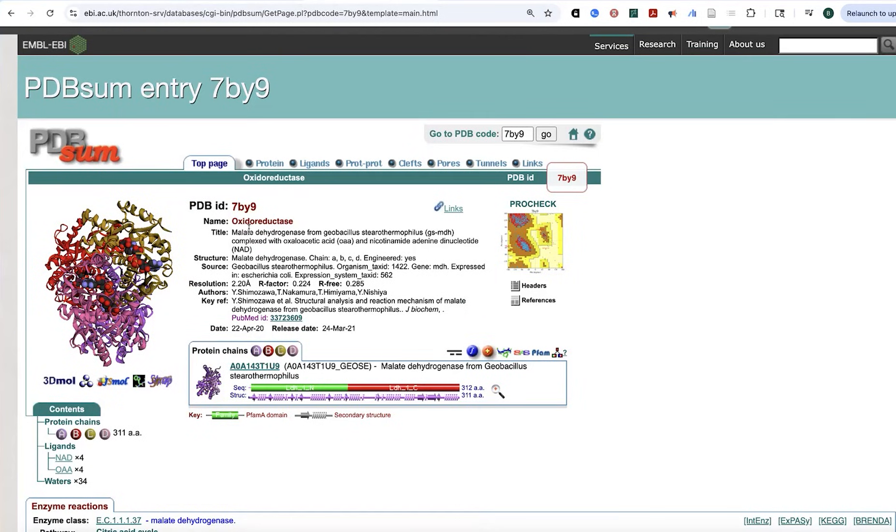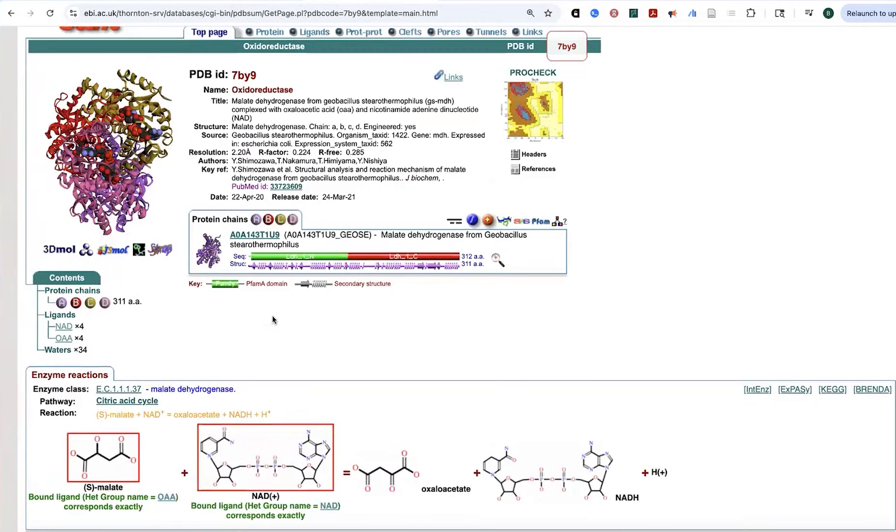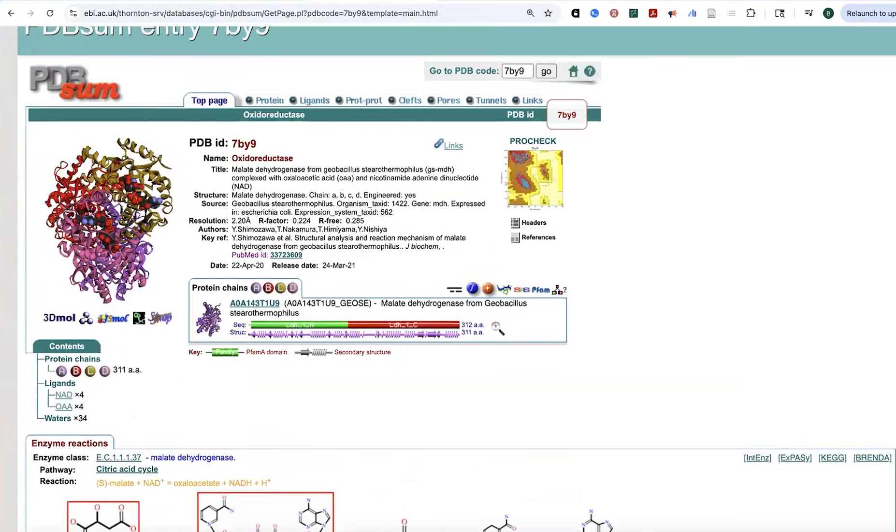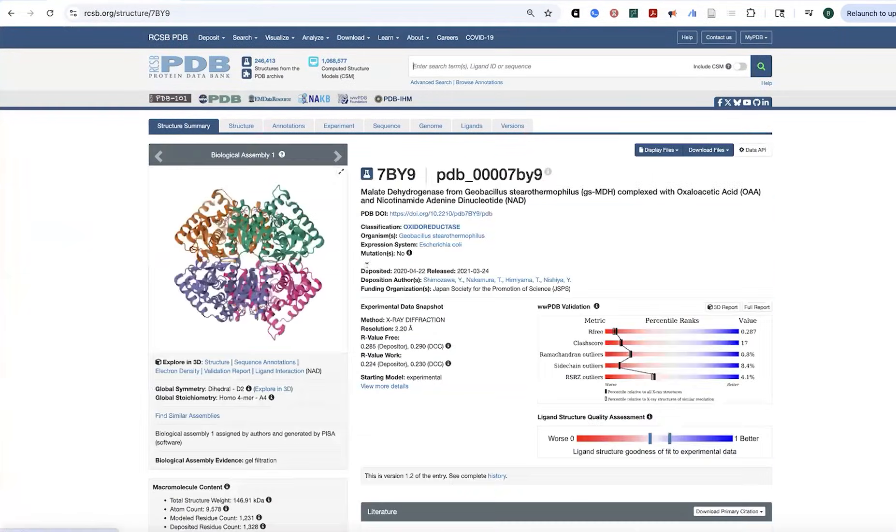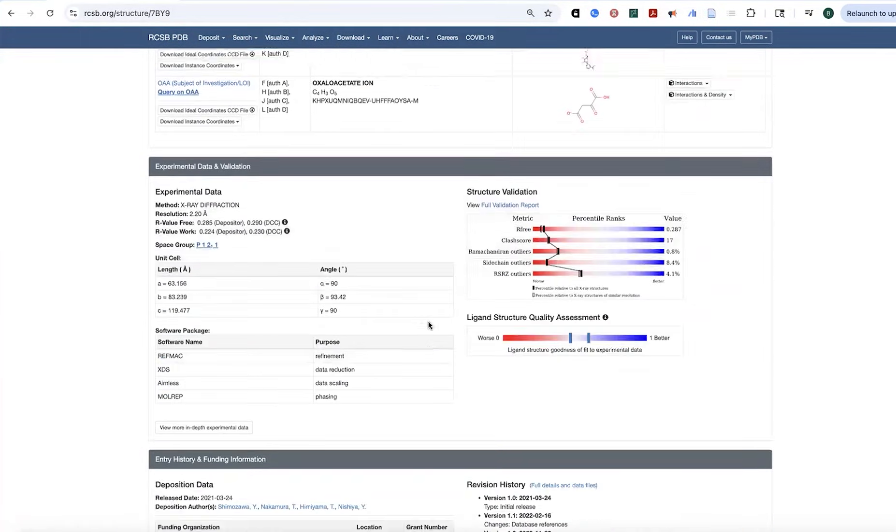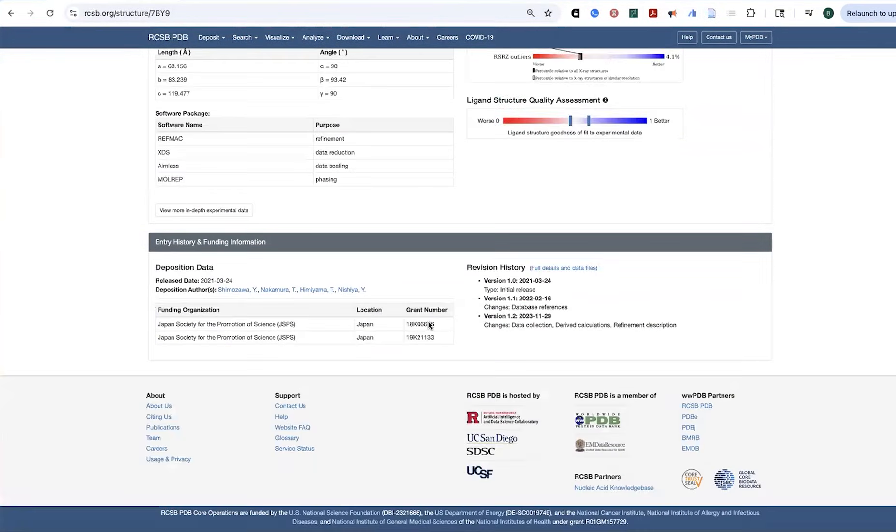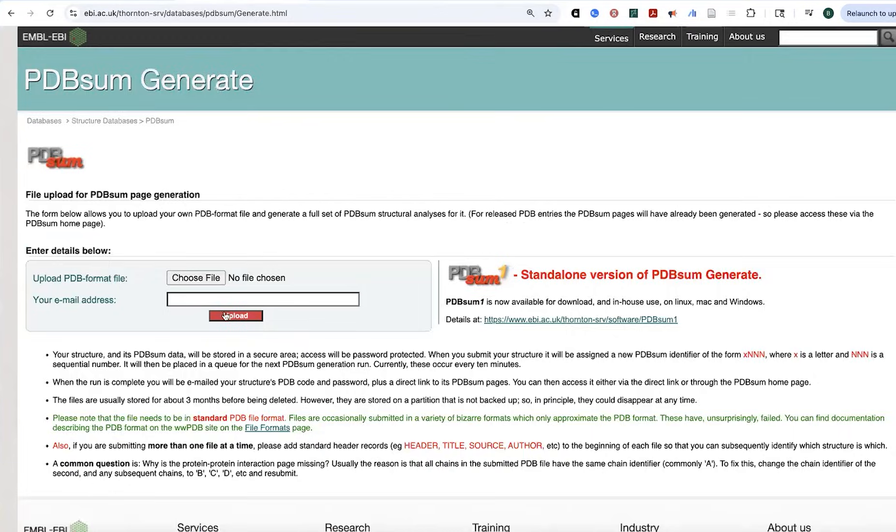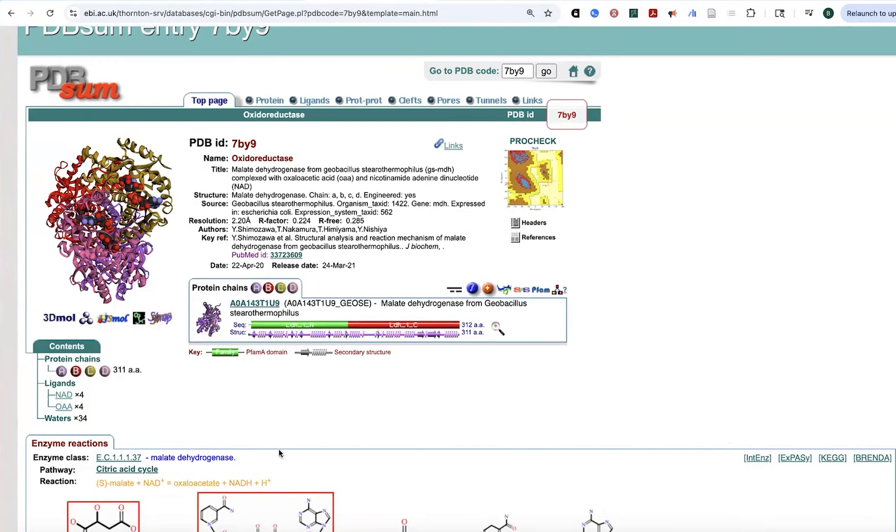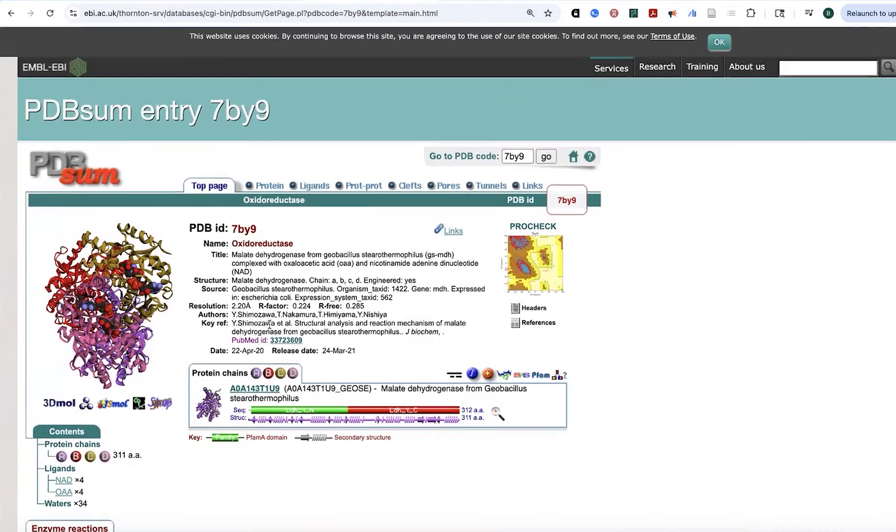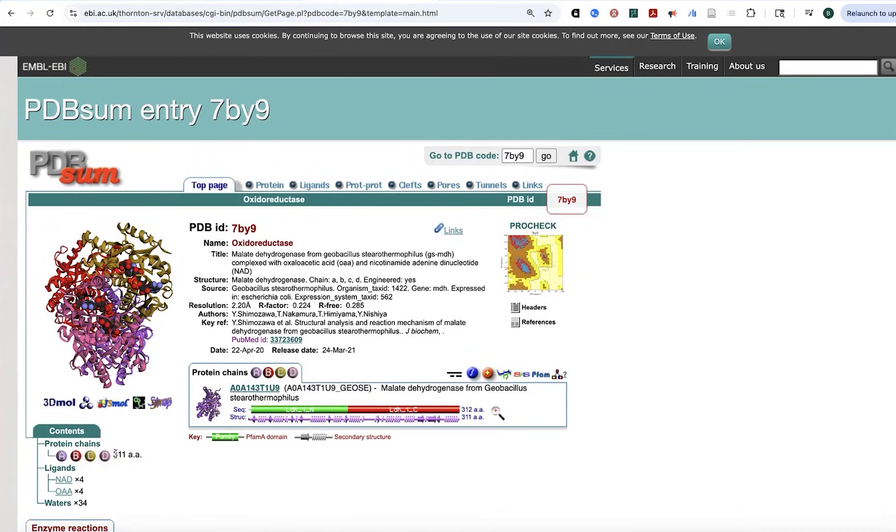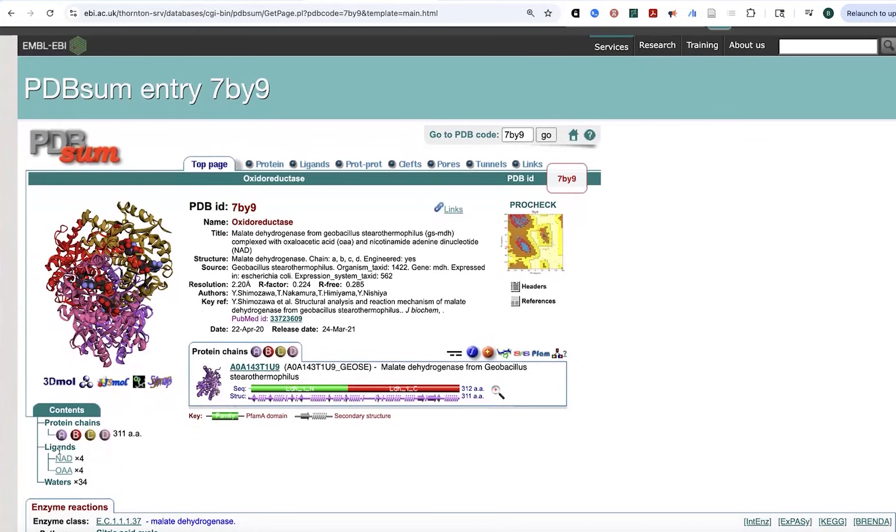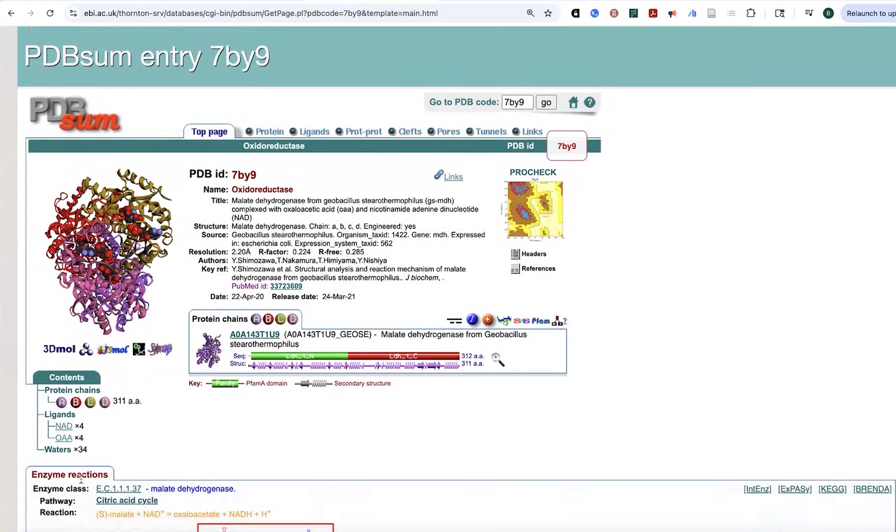Because this has been an experimentally solved structure, it's going to draw in all the annotations that were accompanying that, similarly to how you see those sorts of things, that information about publications, the reaction that it catalyzes, those sorts of things. We can also see what it contains. So we have these four protein chains, each of which is 311 amino acids.